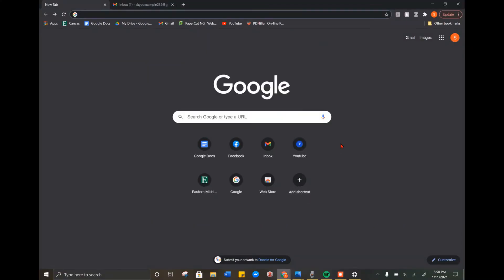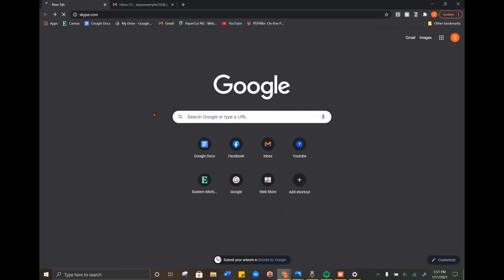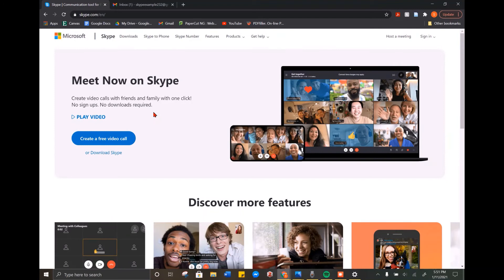We are going to move into Skype. Now that you know how to Zoom, Skype is similar, however a little bit different. You can get an app on your phone or iPad if you don't want to do it on your computer, but I'm going to show you how to create a Skype account from your computer. Similar to Zoom, open up your internet browser and in the search bar type skype.com and hit enter. It will take you to this page. You are going to click create a free video call — the blue button on the left side of the screen.